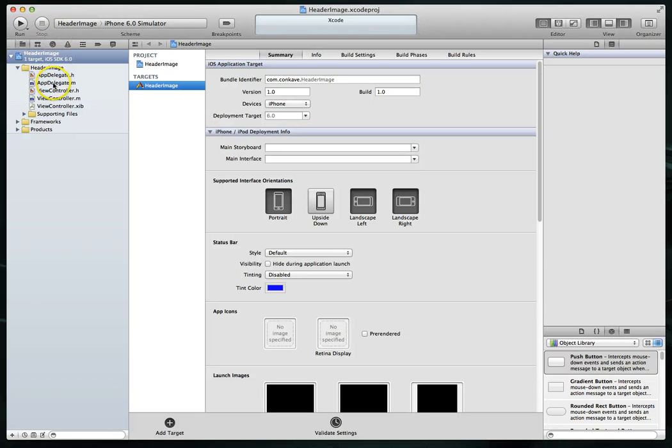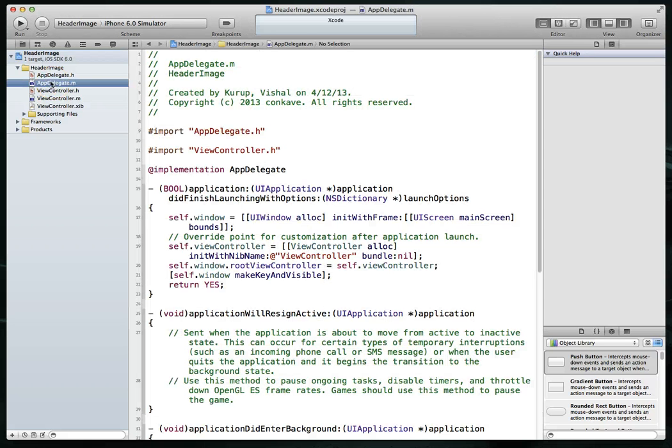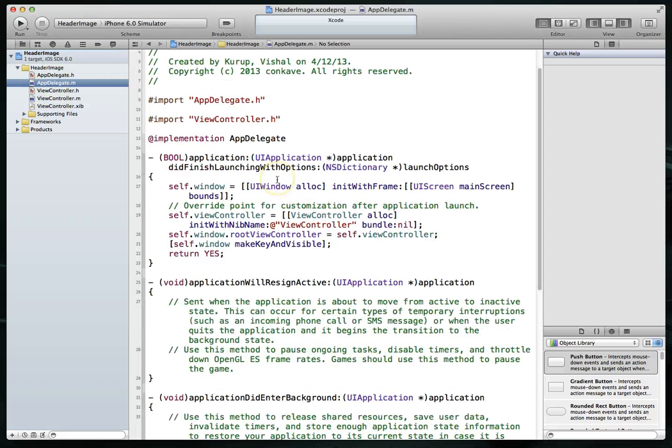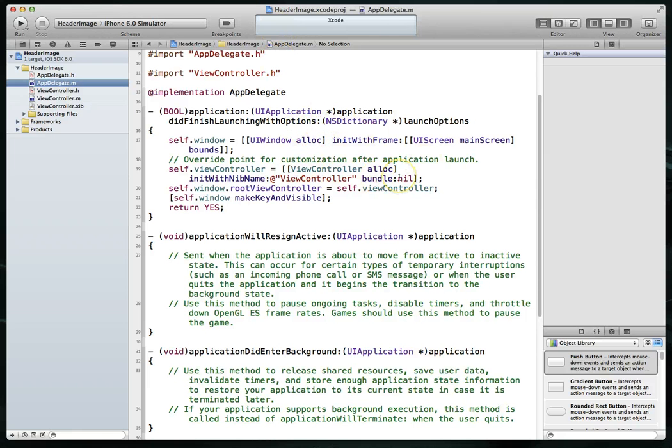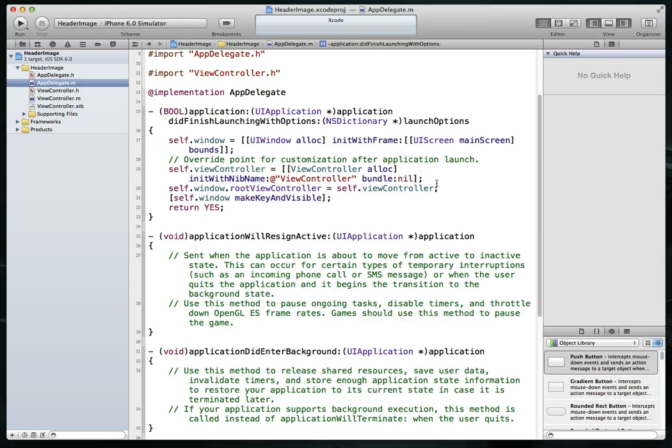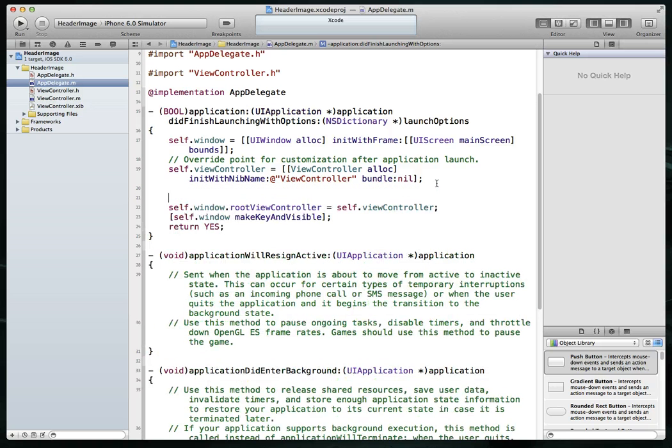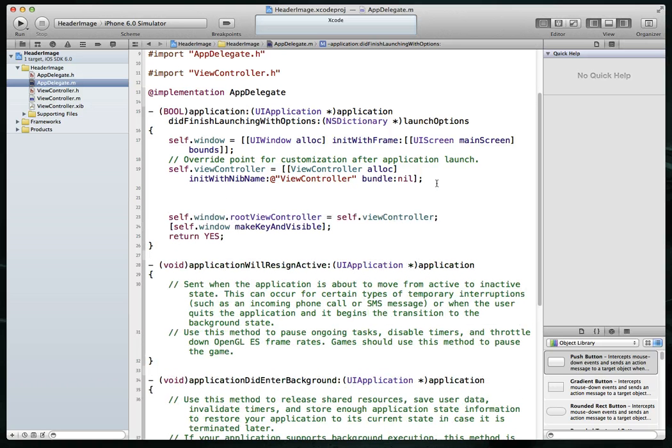So our first step will be to go to the app delegate. And the reason we have to do this is because we are starting with the simplistic template, which is a single view application. And we have to create or instantiate a UI navigation controller. So what I will do is make some room here right after we've instantiated view controller or our view controller file.